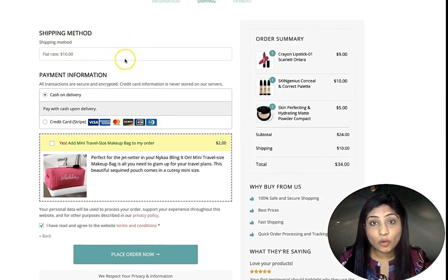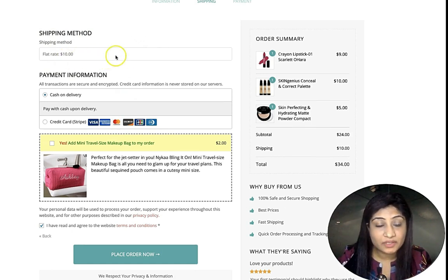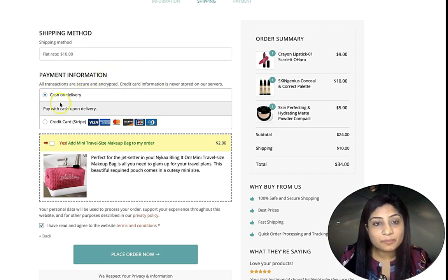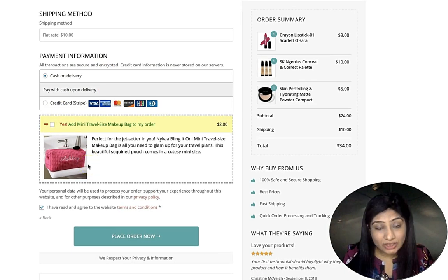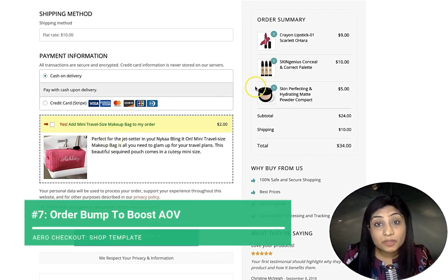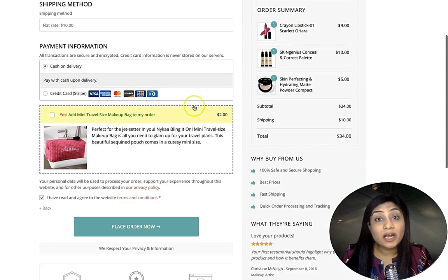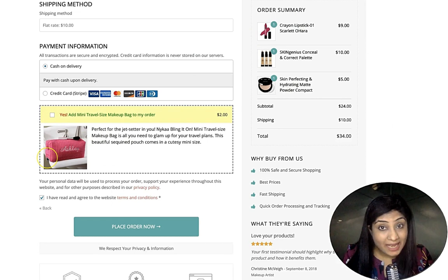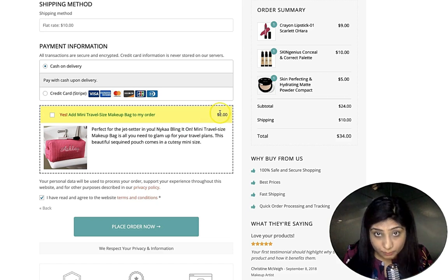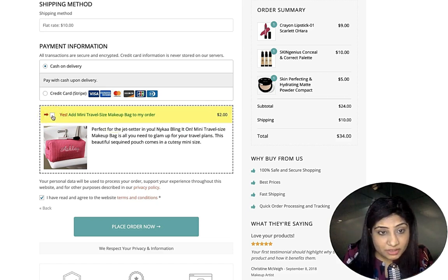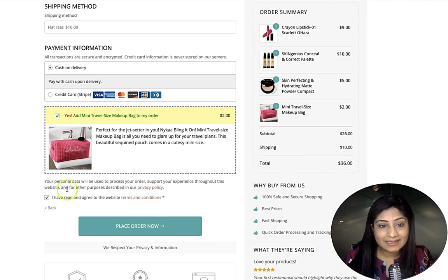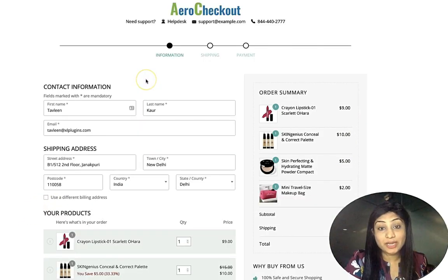This is the shipping method step where different shipping options like FedEx will appear. Then there's the payment information section. Here's another genius hack — an order bump. When a customer is purchasing from the makeup category, we pitch them a makeup pouch as an order bump: a useful, low-dollar, no-brainer add-on. They simply tick a checkbox and it's added to their order, boosting average order value instantly.